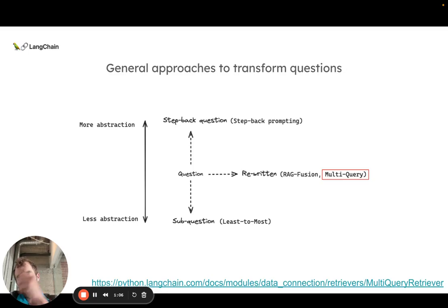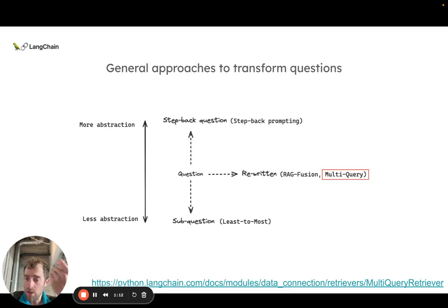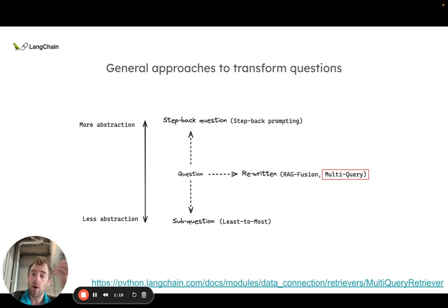A few approaches involve query rewriting, taking a query and reframing it like writing it from a different perspective and that's what we're going to talk about in depth using approaches like multi-query or RAG fusion which we'll talk about in the next video.